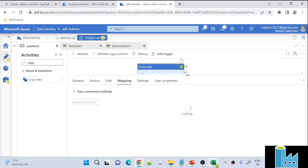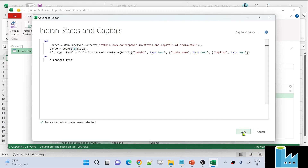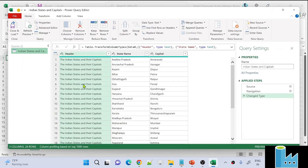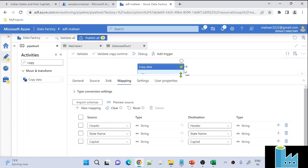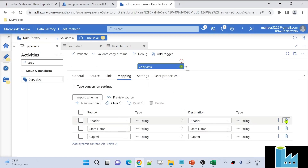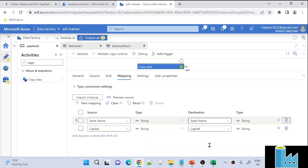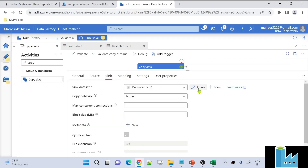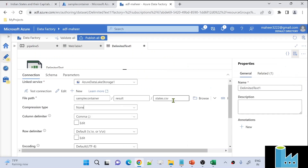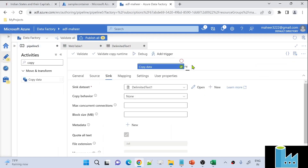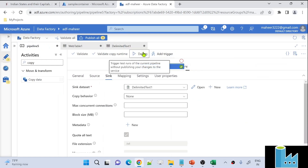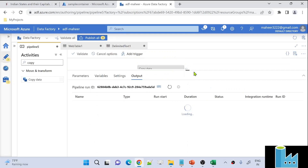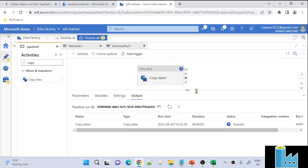Now let's go to Mappings and import the mappings. From the source we are getting three columns, but we only need two. So let's remove the extra header column from the mappings — we only want to load the two relevant columns into the sink. Now let's go back to the pipeline and debug-execute it to see whether the pipeline runs successfully and whether the states.csv file gets generated.